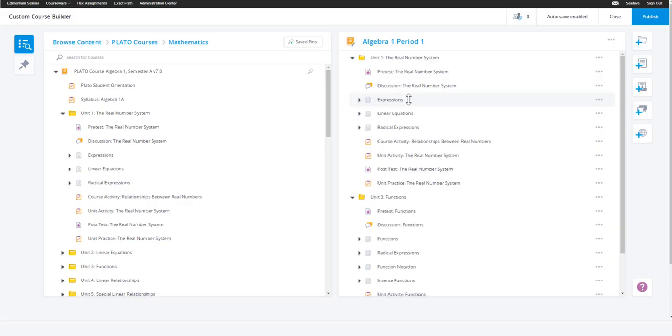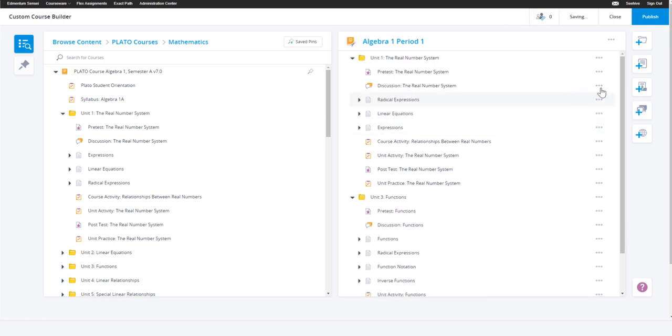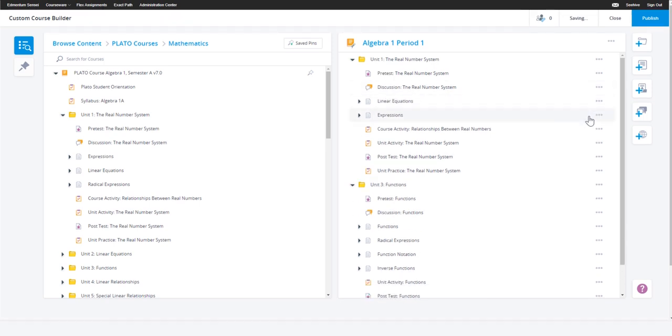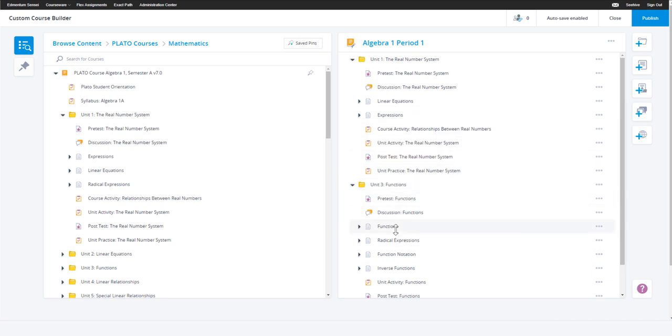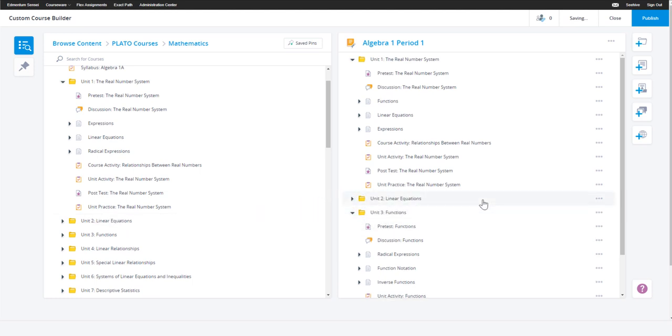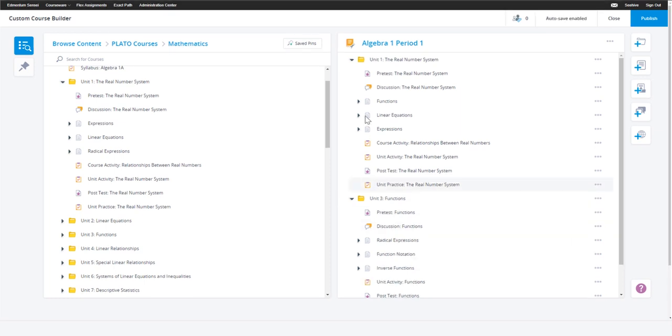In the course construction area, you have the ability to move content up or down, remove content, move content out of or into units, and remove content altogether. You can even add units to your course and move contents into it and choose whether to add a pre-test or a post-test.